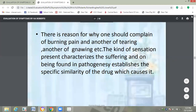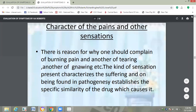The character of pain and other sensations. There is reason why one patient should complain of burning pain, another of tearing, and another of gnawing. The kind of sensation present characterizes the suffering, and when found in the pathogenesis of a remedy, establishes the specific similarity of the drug which causes it. So the kind of sensation gives the pathogenesis and is helpful to find out the specific similarity of the drug which causes it.